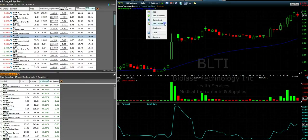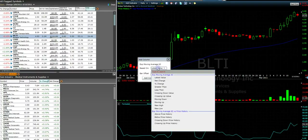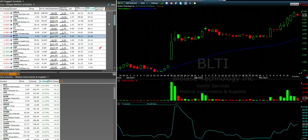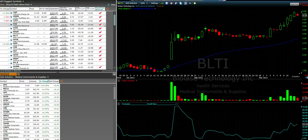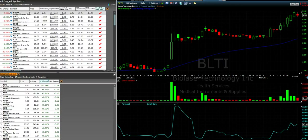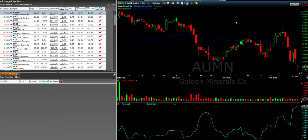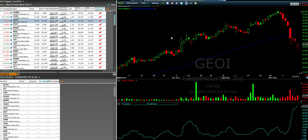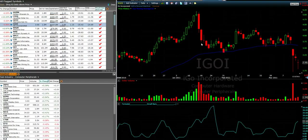To do this, we would right-click, do add column, and then do above price history — because we want the moving average to be above the price. We'll make this red, then add column, and now we'll resort by this predominant downtrend. You can see that we're only going to be having stocks that are underneath the average with the high volatility, and we can see if they had moved up or down in the preceding five days and form a trade bias off of that.